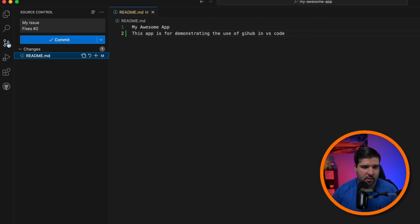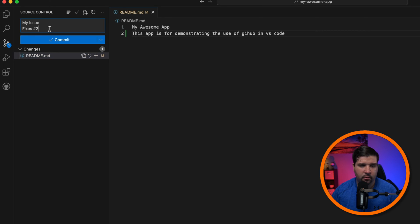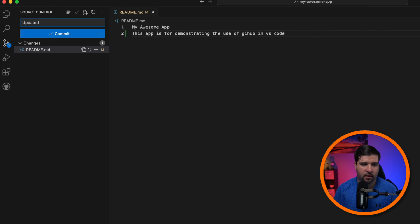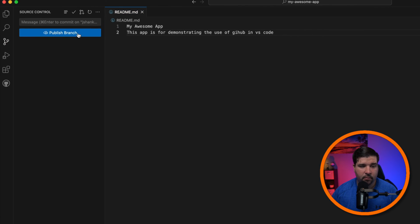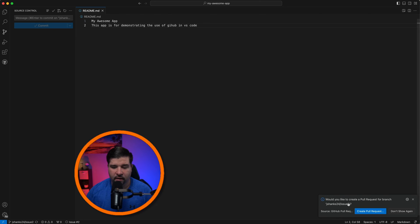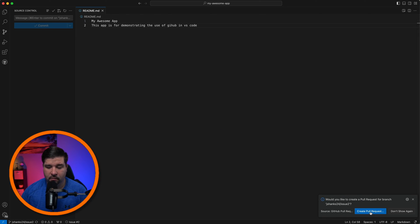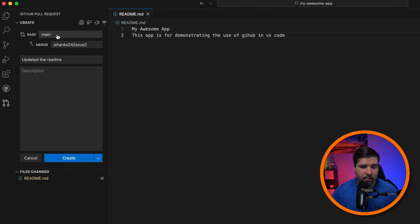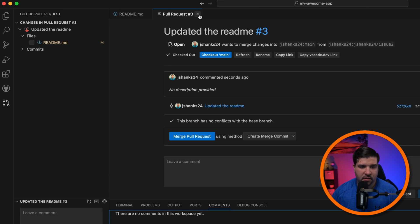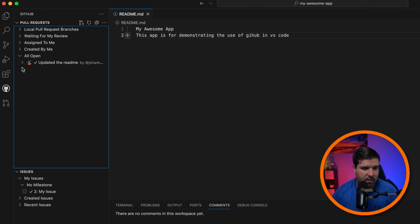I'll update the readme: 'my awesome app — this app is for demonstrating the use of GitHub in VS Code' and save that. Back in source control we can see that the commit message has been auto-populated with 'my issue fixes #2'. I'm going to change that to 'updated the readme'. I'll stage these changes and click commit, then publish the branch. It asks if we want to create a pull request — let's do that, and create it to merge the issue branch into main.